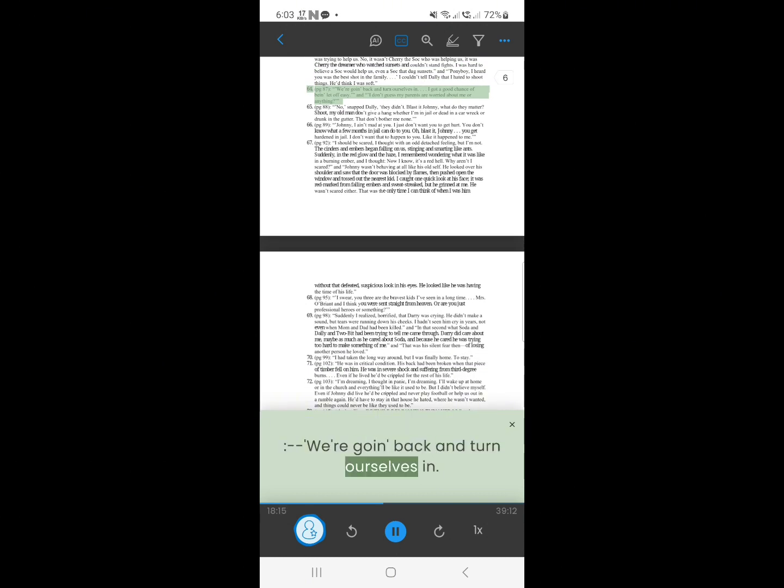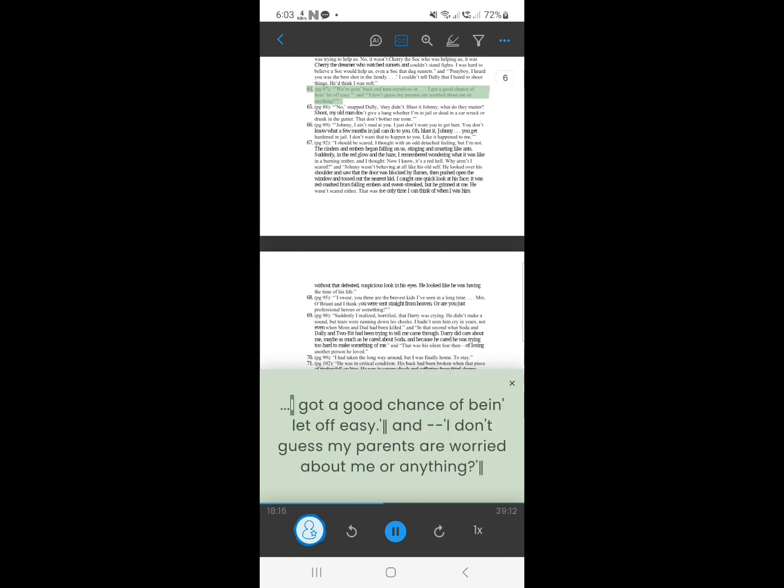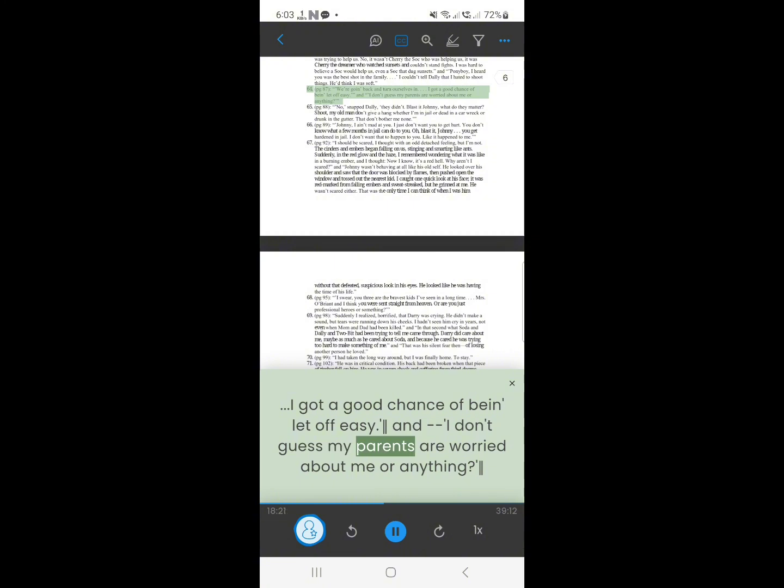63. We're going back, and turn ourselves in. I got a good chance of being let off easy. And I don't guess my parents are worried about me or anything.